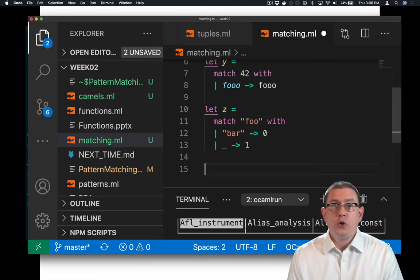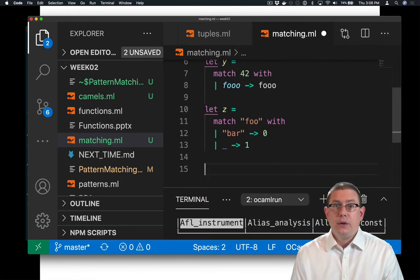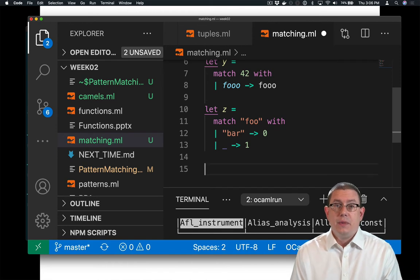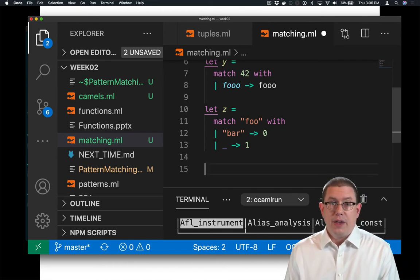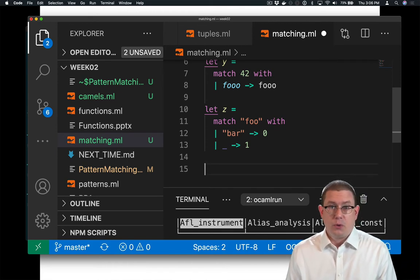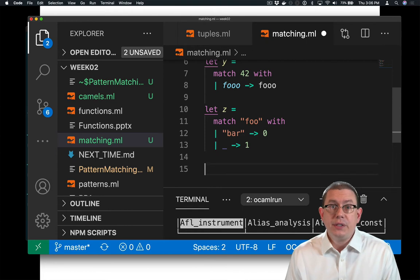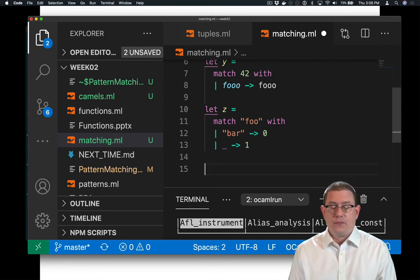We can also use pattern matching with structured data, pieces of data that are bigger than just ints or strings. We can use it with lists and tuples and records.